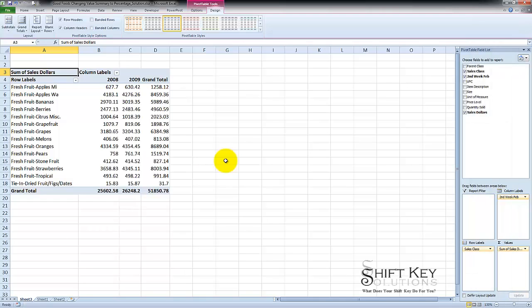Hello and welcome to Applying Subheadings to Pivot Table Data, Exercise number 7 from the Excel Custom Classroom Training Advanced Level Training Manual, brought to you by ShiftKey Solutions. I am Eric Ripley.